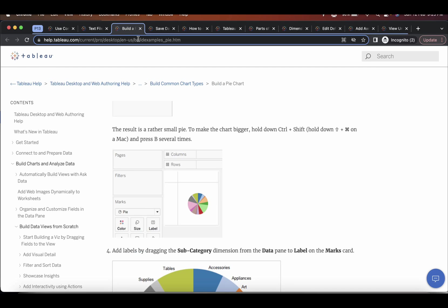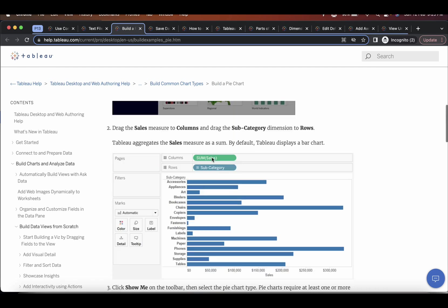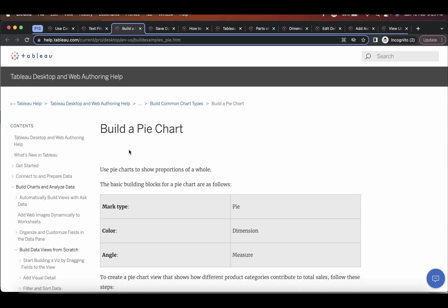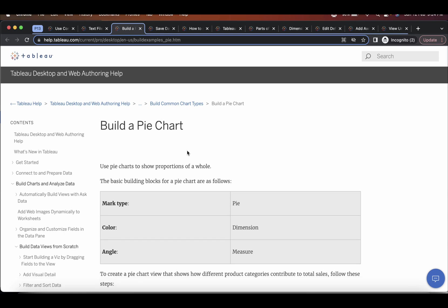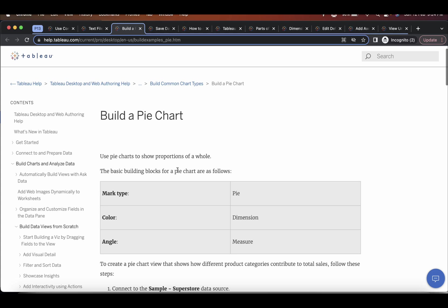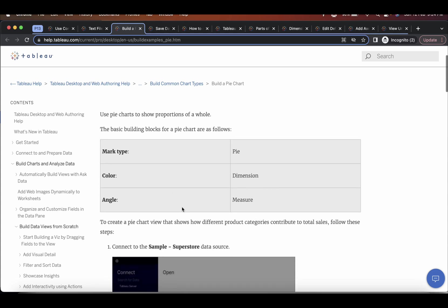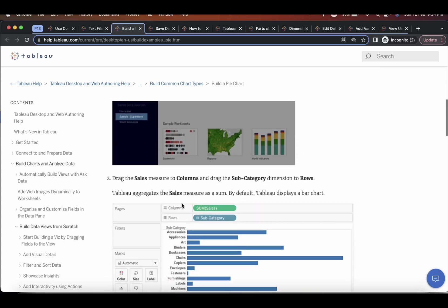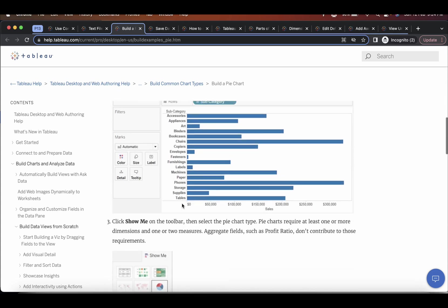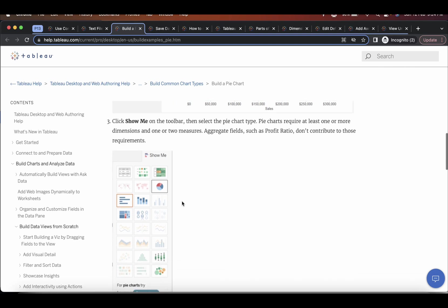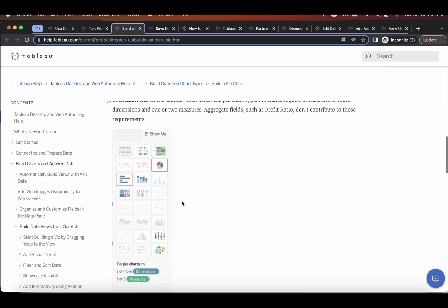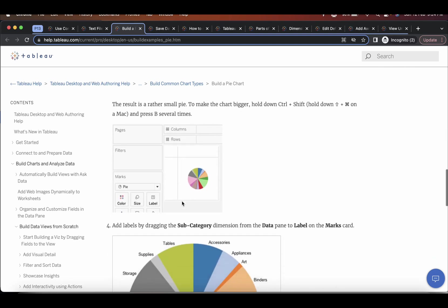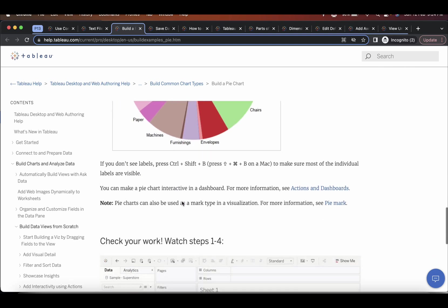And how to build a pie chart. You can very well search here in Tableau help build a pie chart. I'll leave all the links which I am showing in this video in the description of my video. You can go through all the links. So build a pie chart. So this is how they have done. Just go through them. Try to build it step by step. If you are not sure or if you have not practiced, you can practice it very well using this.